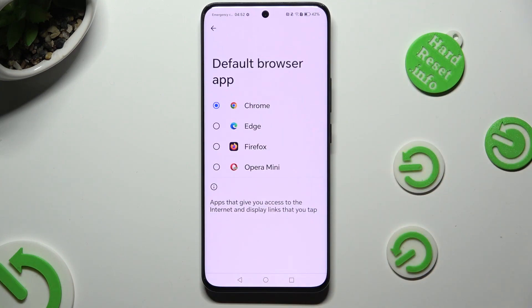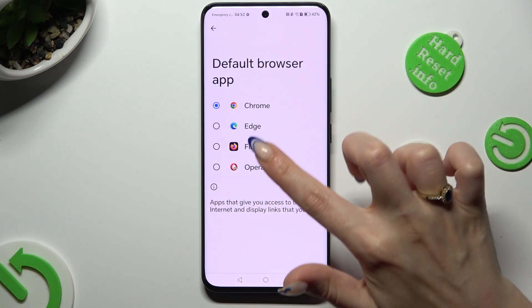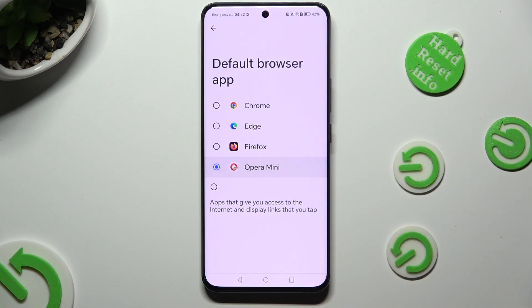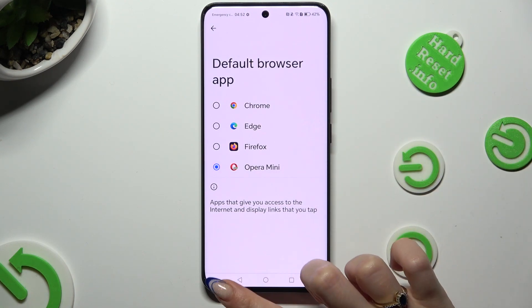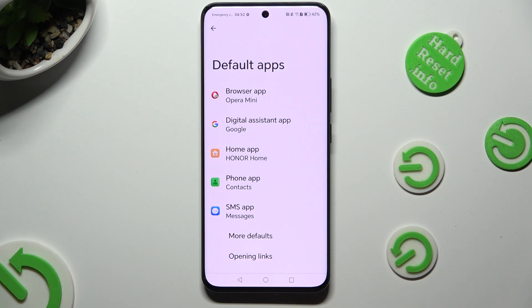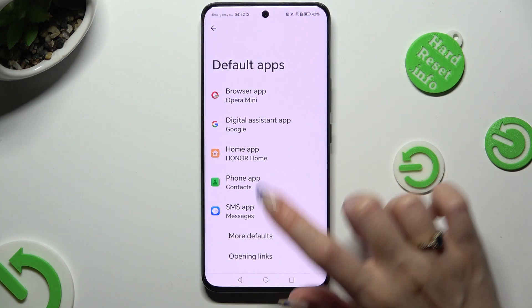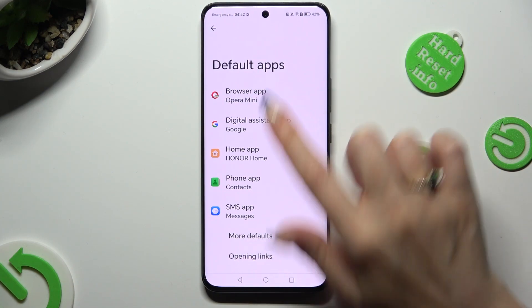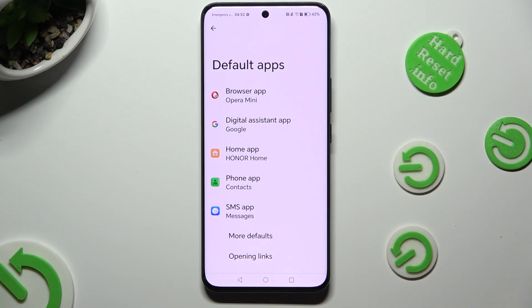Now tap on the one that you wish to apply and click on the Back button. So when I do that, as you can see, my default app has changed.